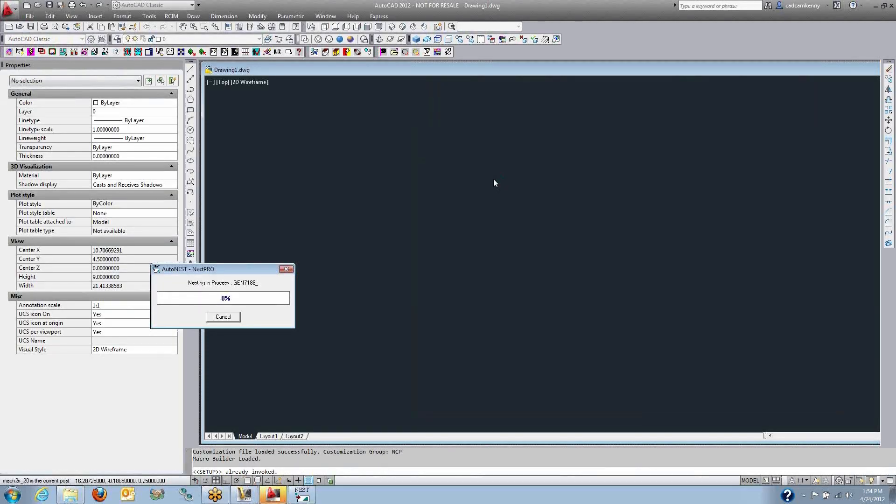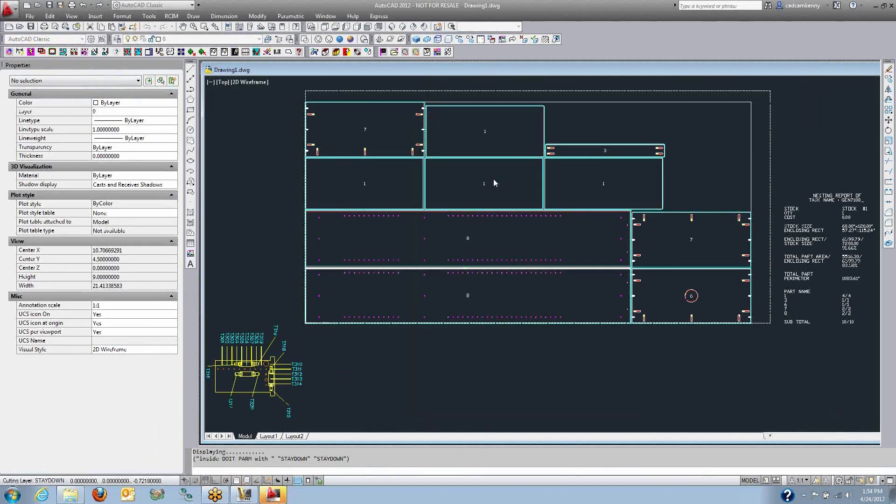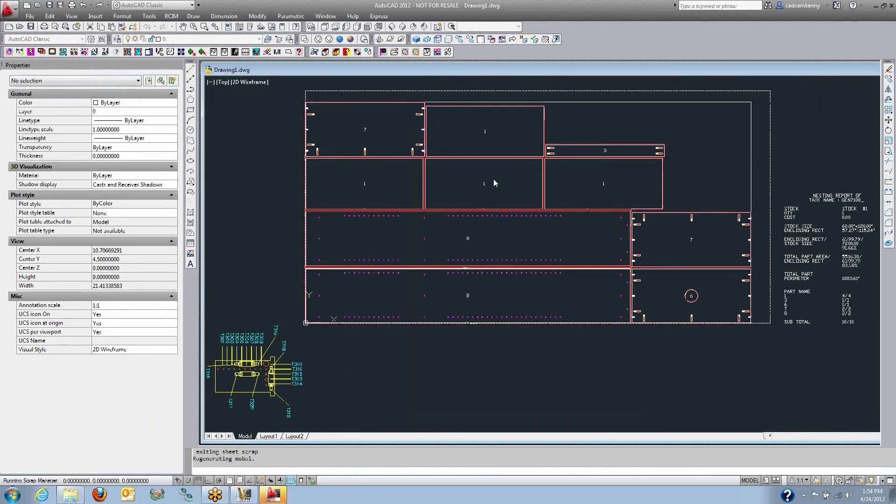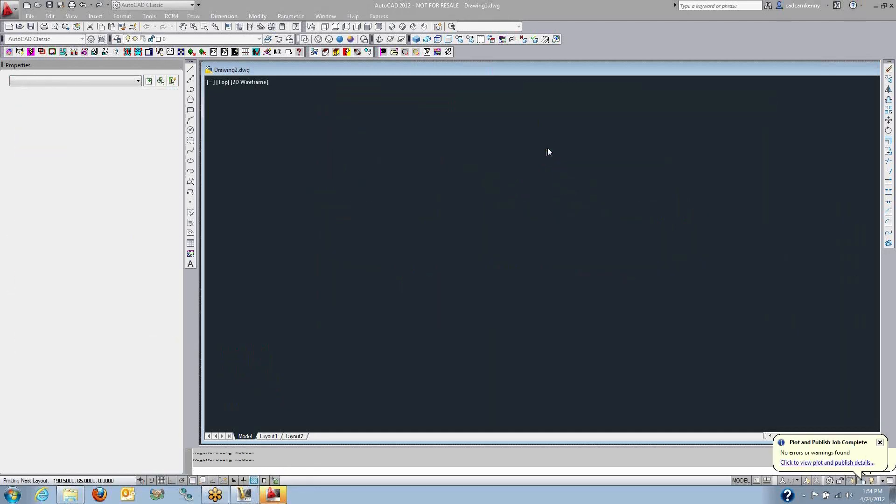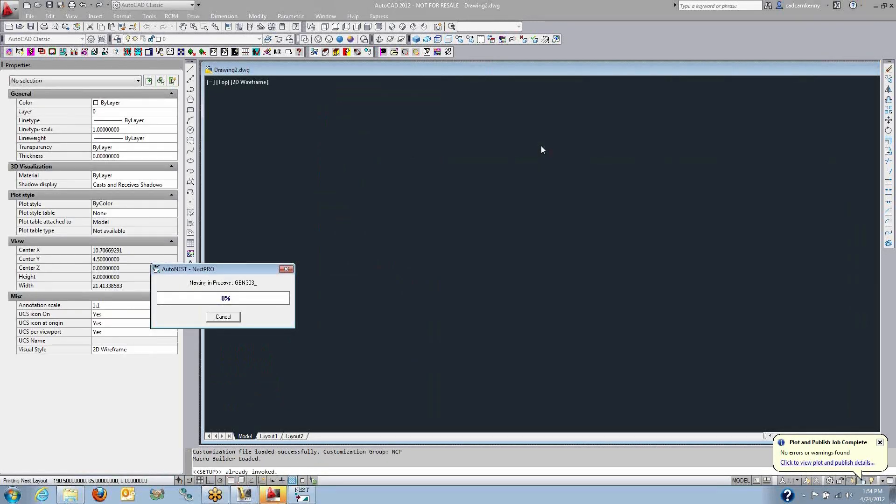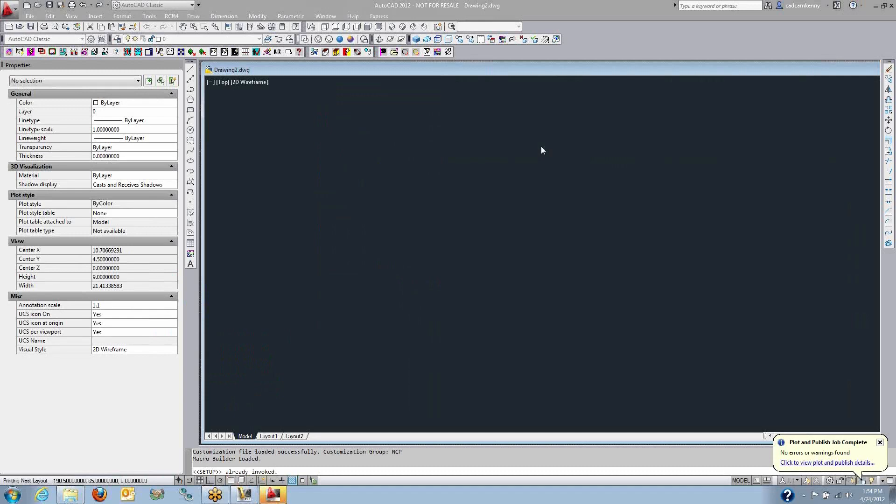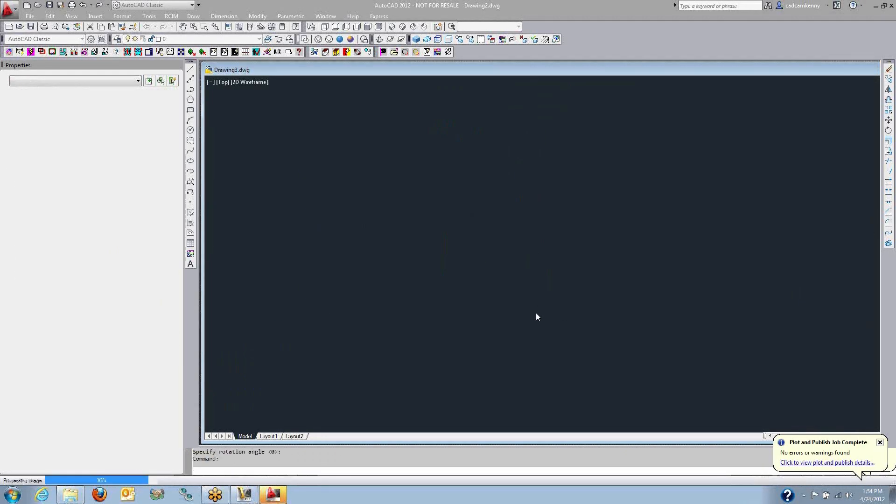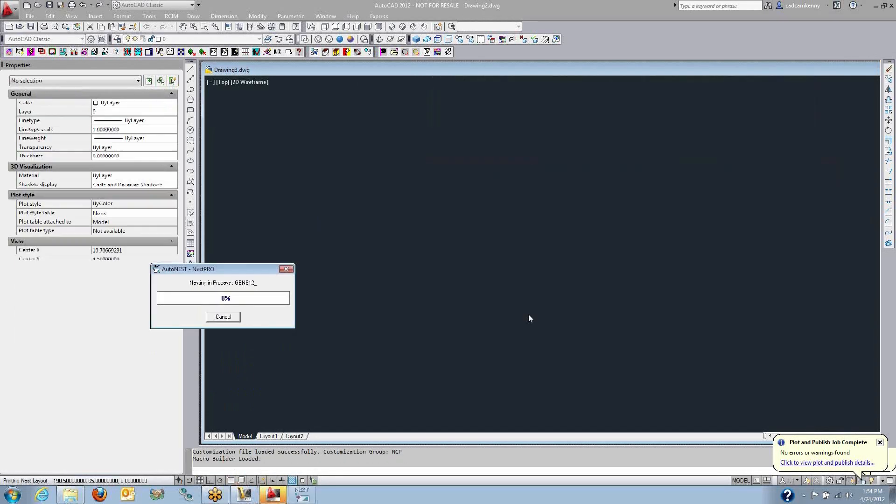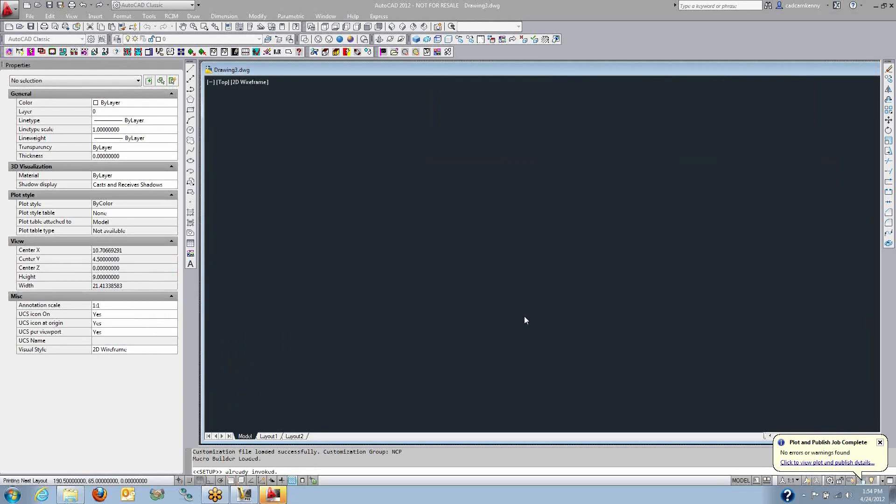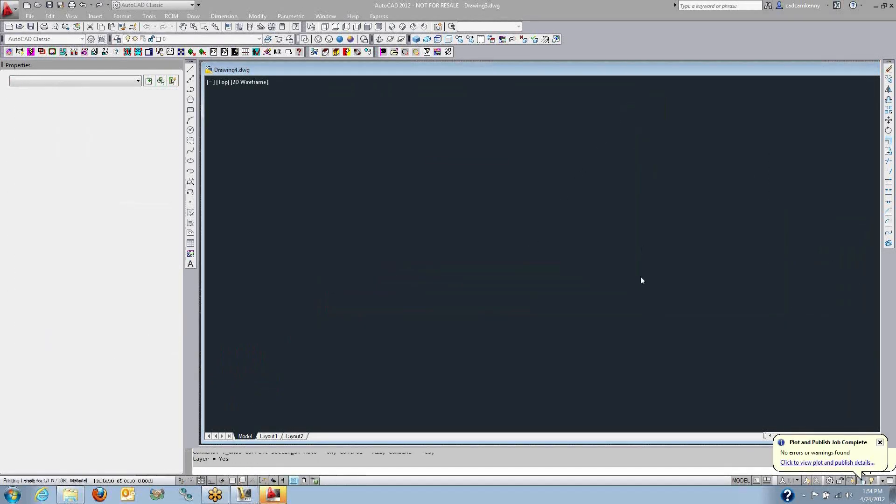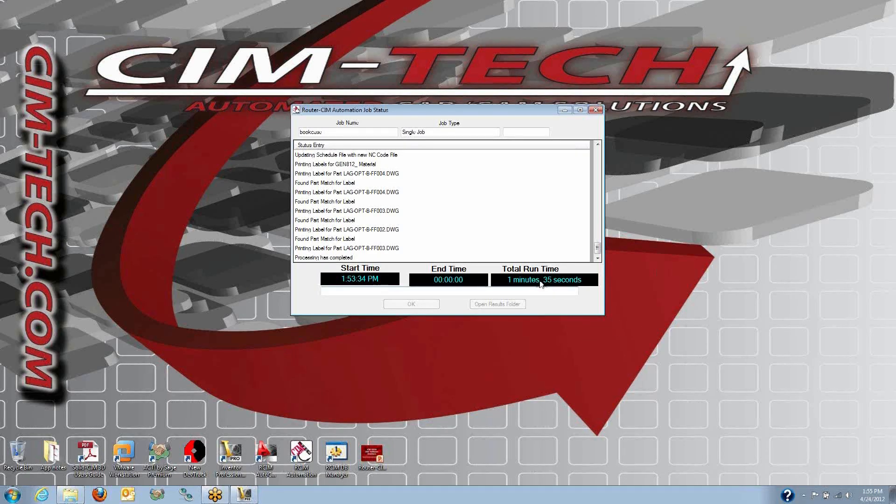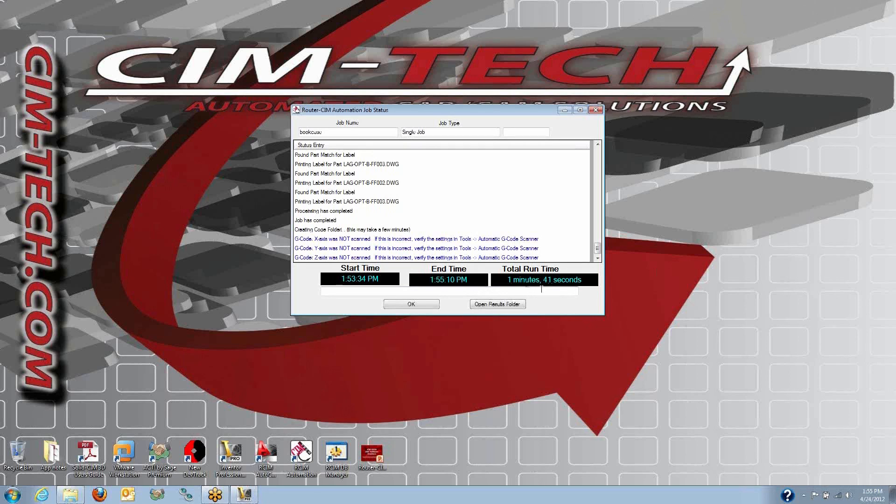And the next thing that's about to happen is the parts will be nested based on their different materials. So there was a few different materials on this example. Here they are nested out in a layout. I'm using what's called stay-down nesting, which reduces cycle time up to 20% by keeping the tool down and connecting part to part without lifting up. Each of the materials gets nested as a scrap cut. If there's extra material left over, that is cut as a piece of scrap, optionally inventoried and used in the next job. Router sim has that rolling scrap manager built in as well.